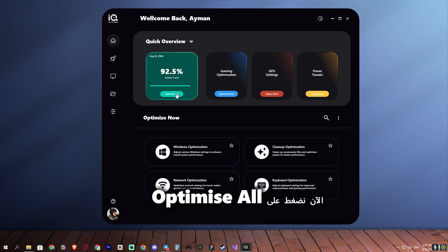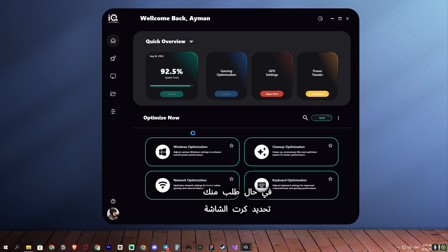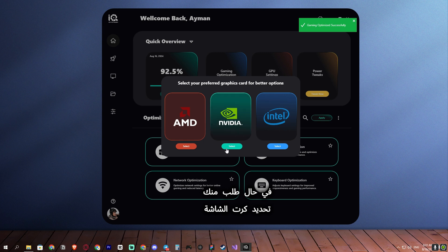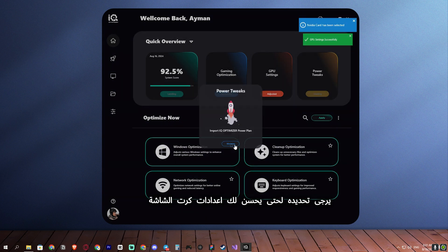Now press on Optimize All. If it asks you to specify your graphics card, please do so to optimize your graphics card settings.